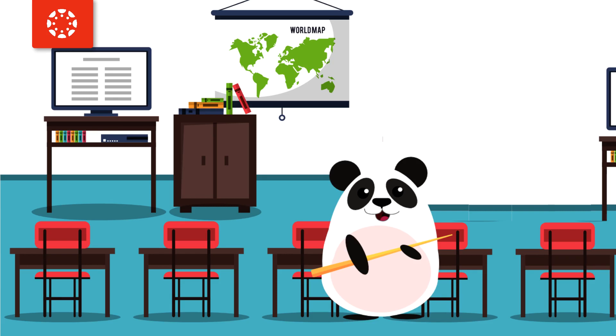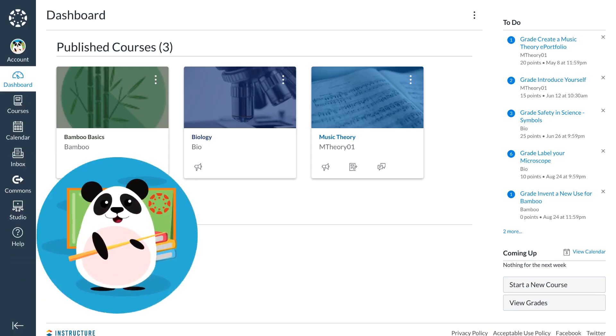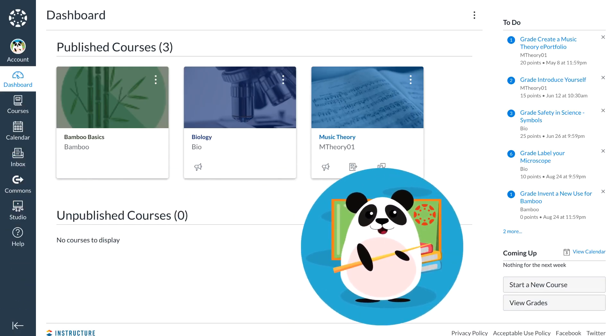Dr. Panda is looking forward to the upcoming year, especially because their institution selected the Learning Management System Canvas. When Dr. Panda logs on to Canvas...